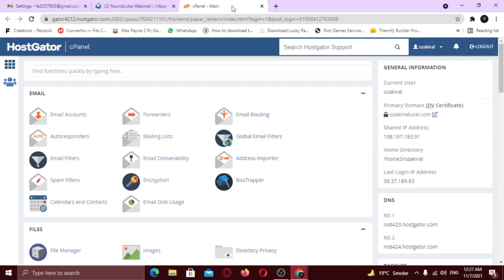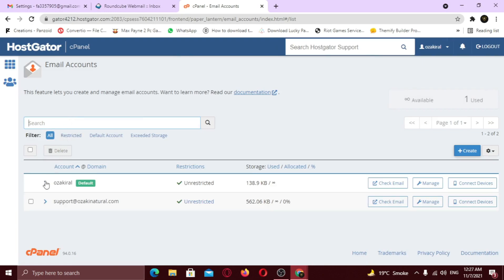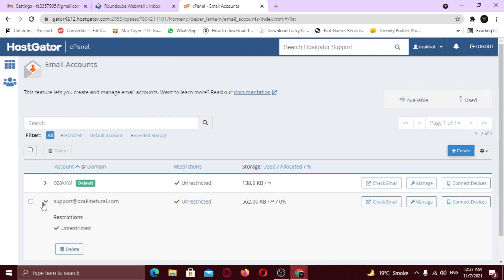Under email, click email accounts. Now select your email address and in front of it, click connect devices.